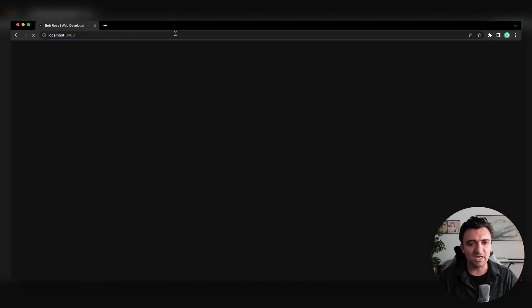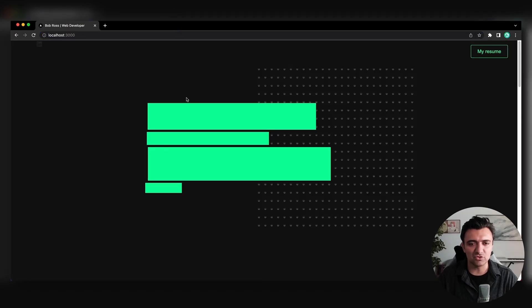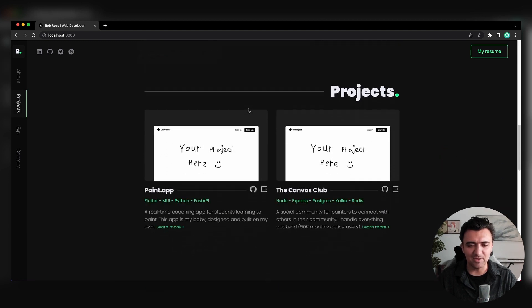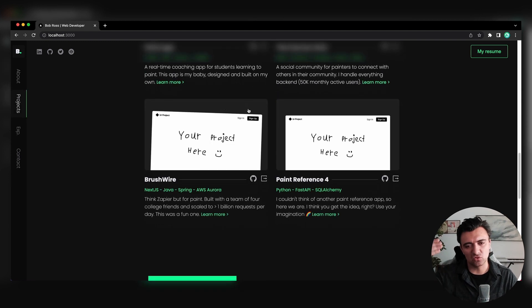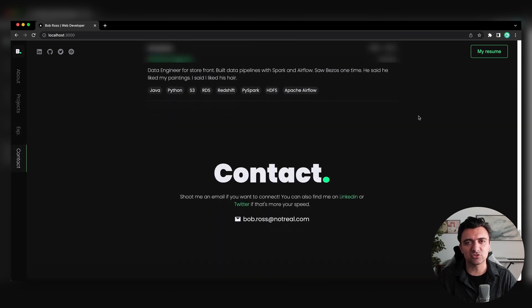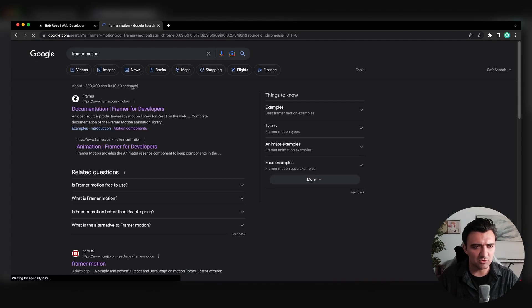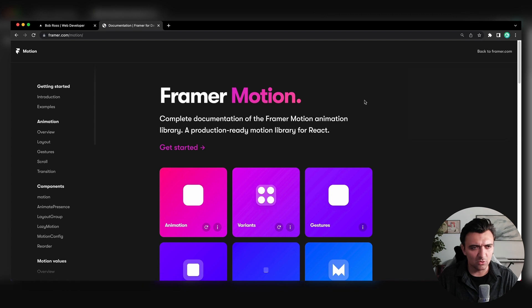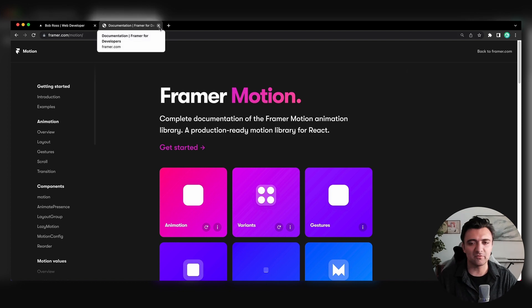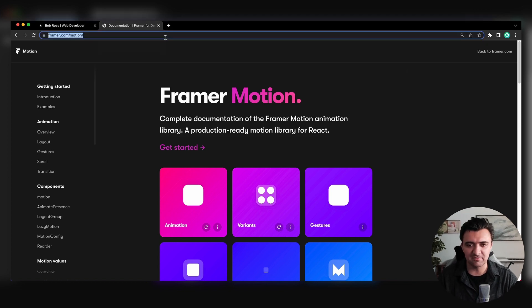Today we're going to check out how we can make a reusable reveal animation. The animations only happen whenever something scrolls into the viewport, and we're going to do all of this using React and a package called Framer Motion. If you've never used Framer Motion before, you can find the documentation at framer.com/motion. It's a super powerful library for animation specifically in React.